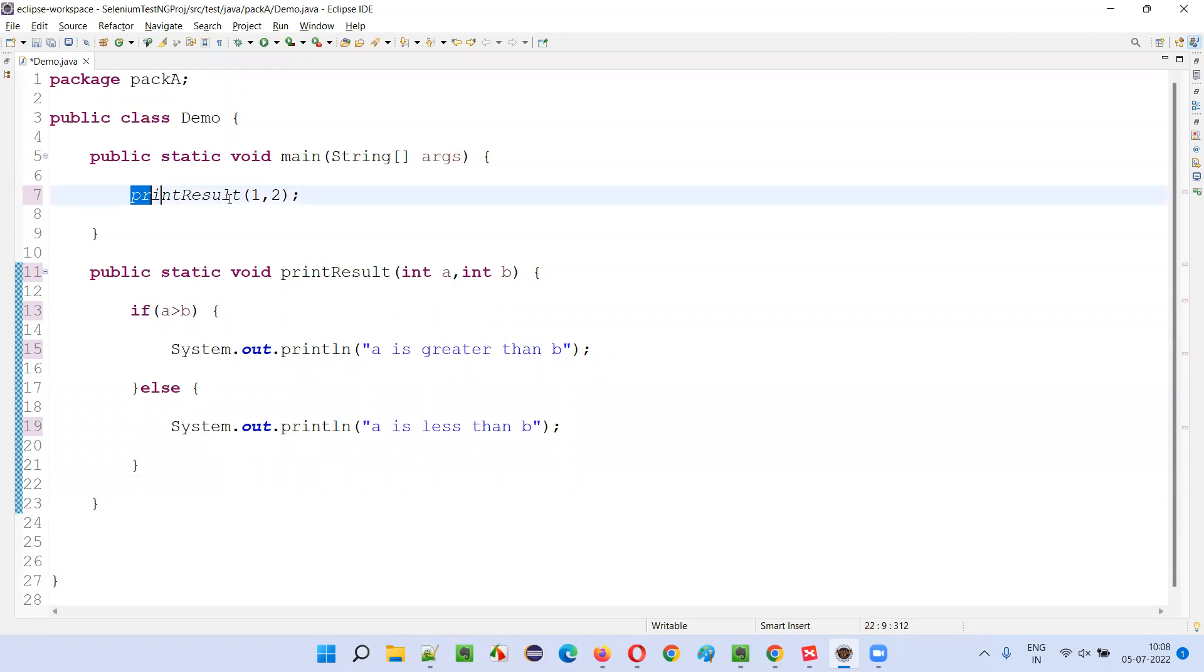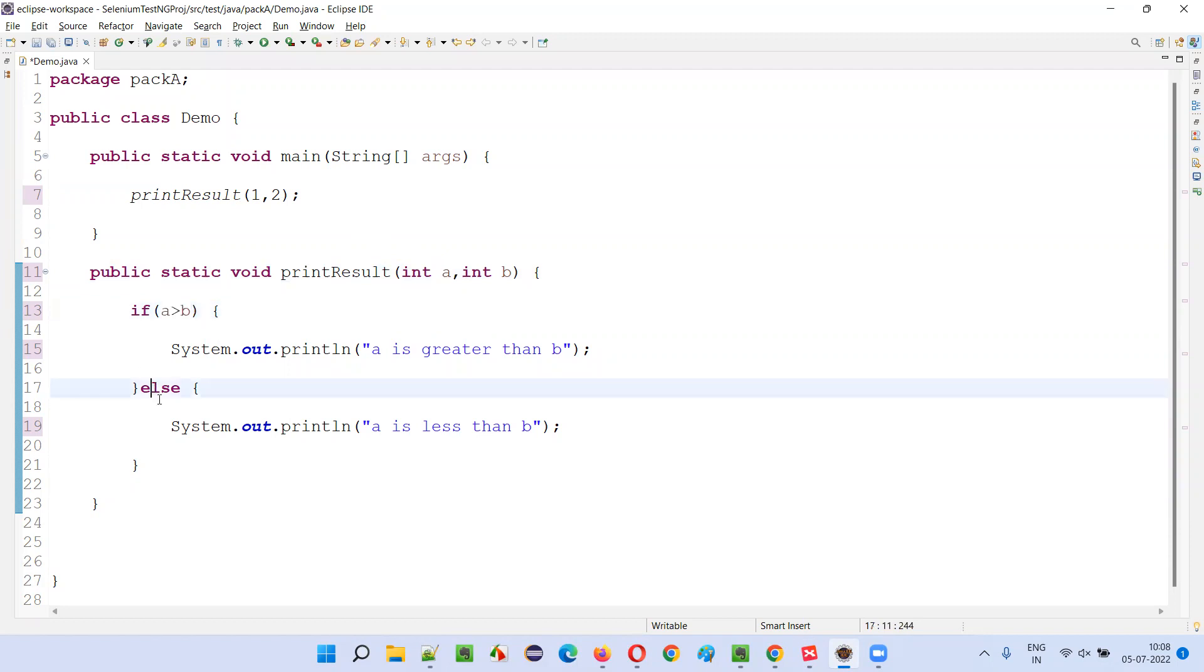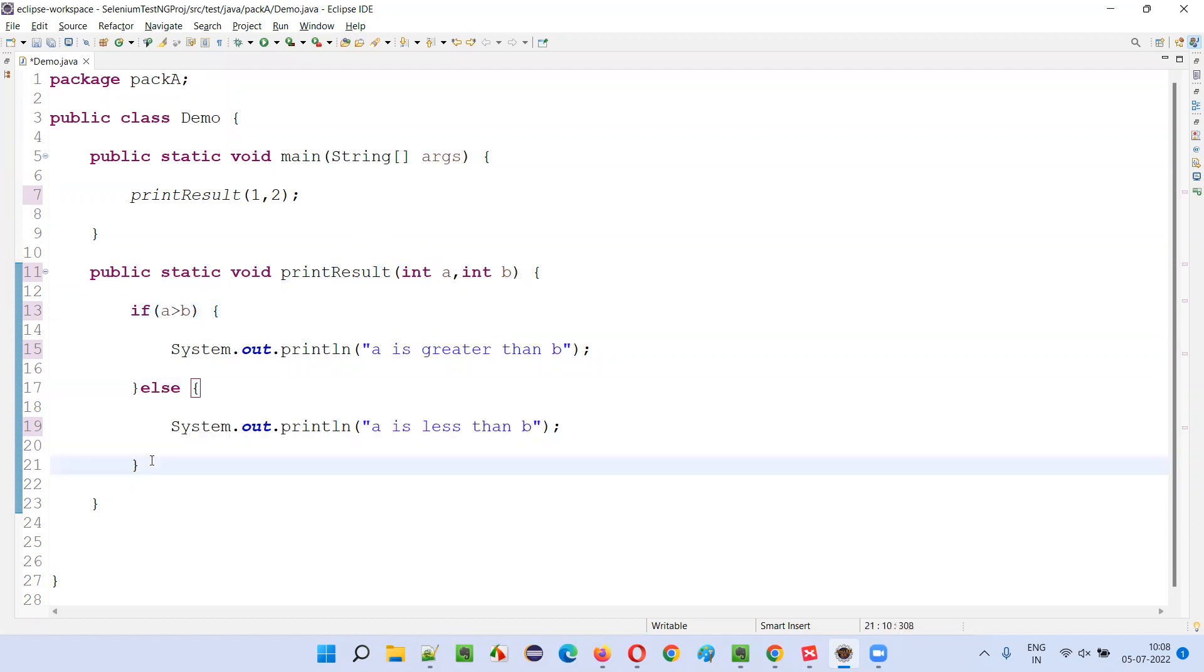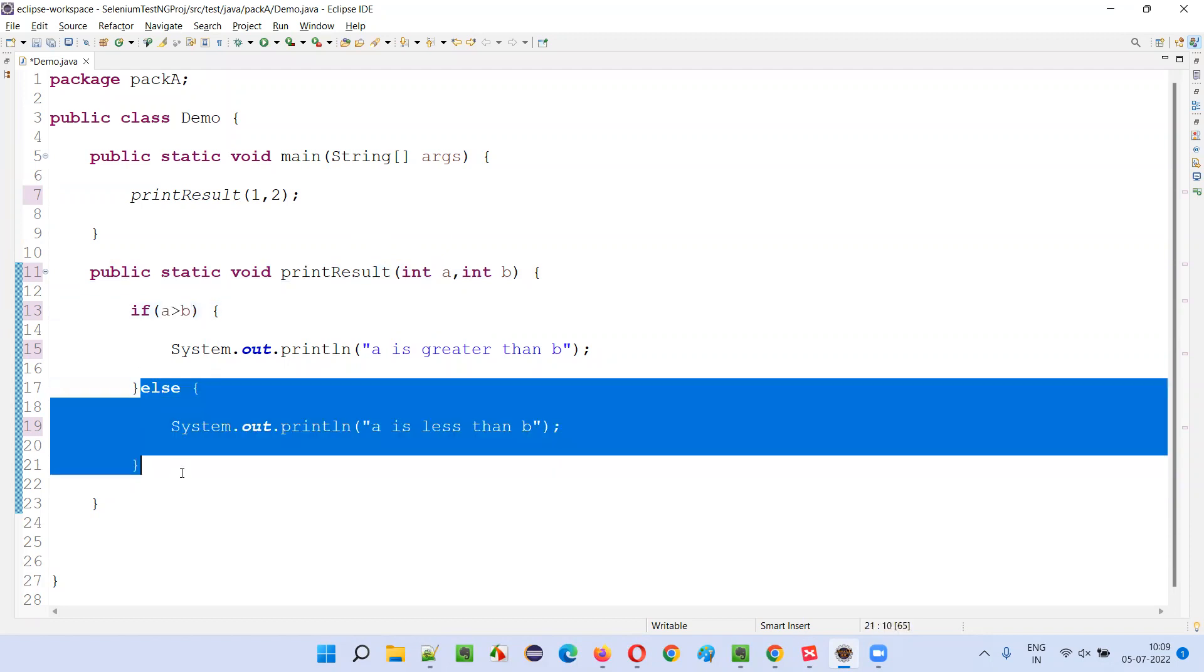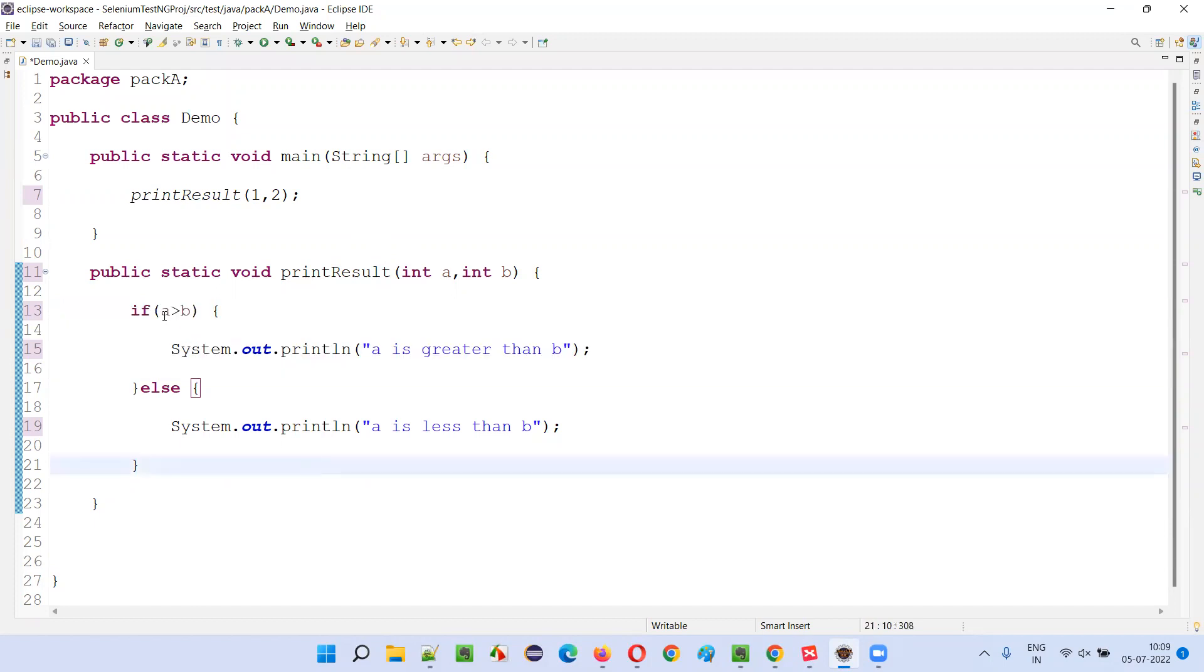That means when you call this method and pass one, two here, one will go into a and two will go into b. One greater than two is false, so it will go in this direction. Code coverage wise, the else block got covered but this part didn't get covered.